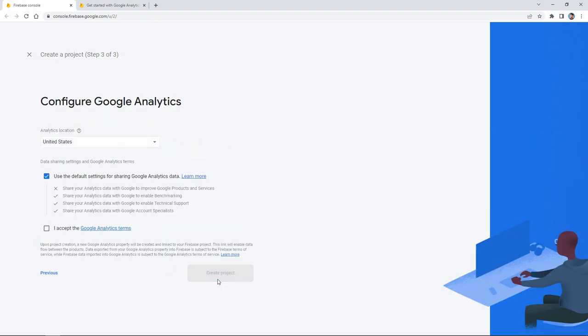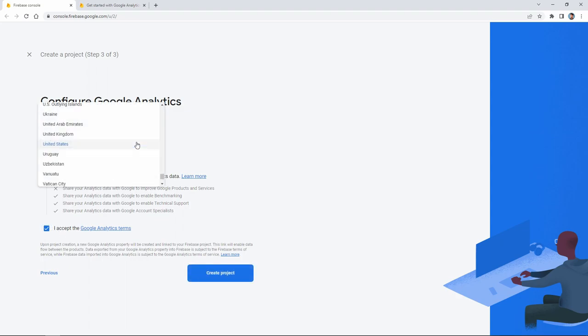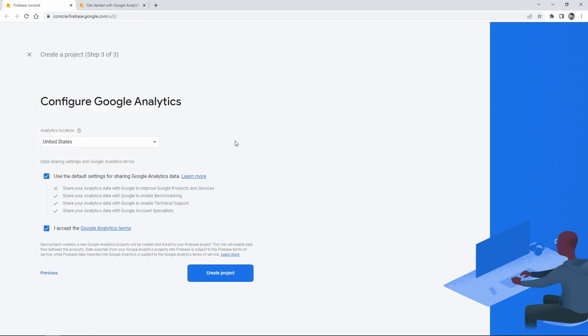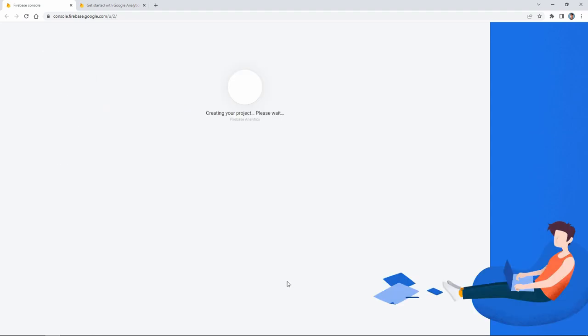In this section you can choose the analytics location that suits you, but I'm not changing it. Then we click on the create a project button. This part may take a while, so you should wait a bit.